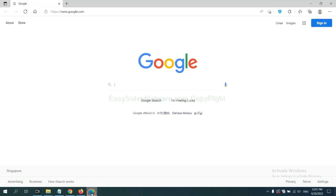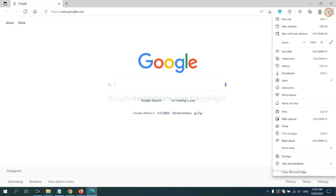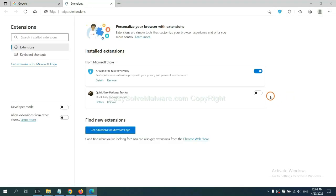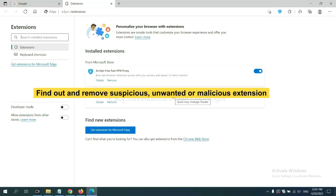On Microsoft Edge browser, click the menu button, now right-click on extension and click manage extensions. Now delete all the suspicious or unwanted extensions. Click remove.